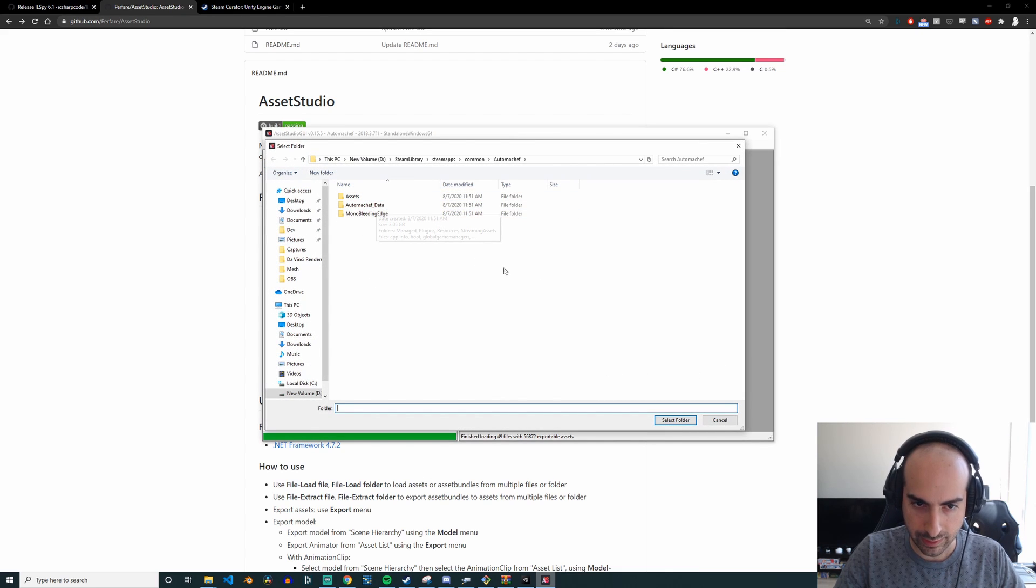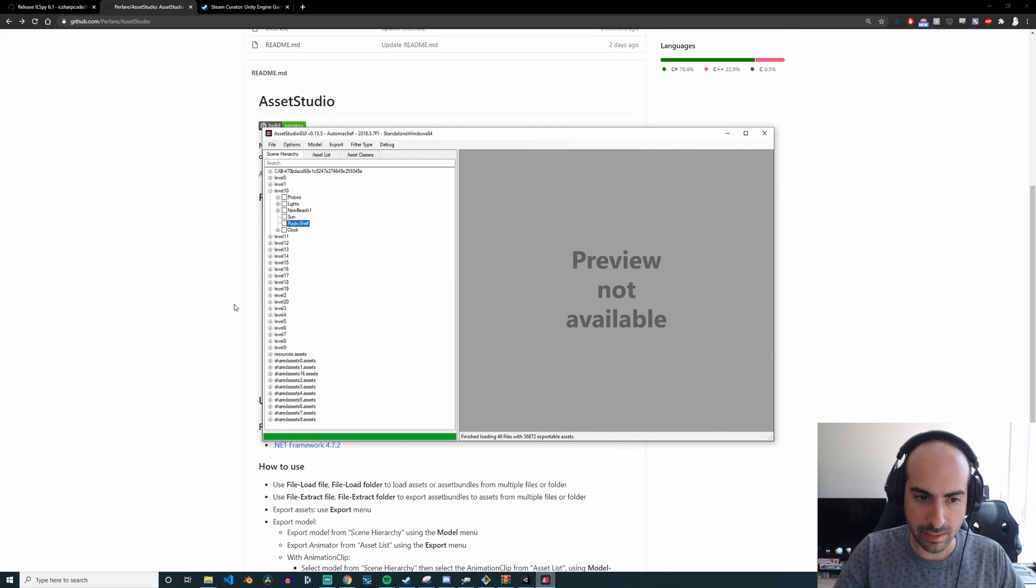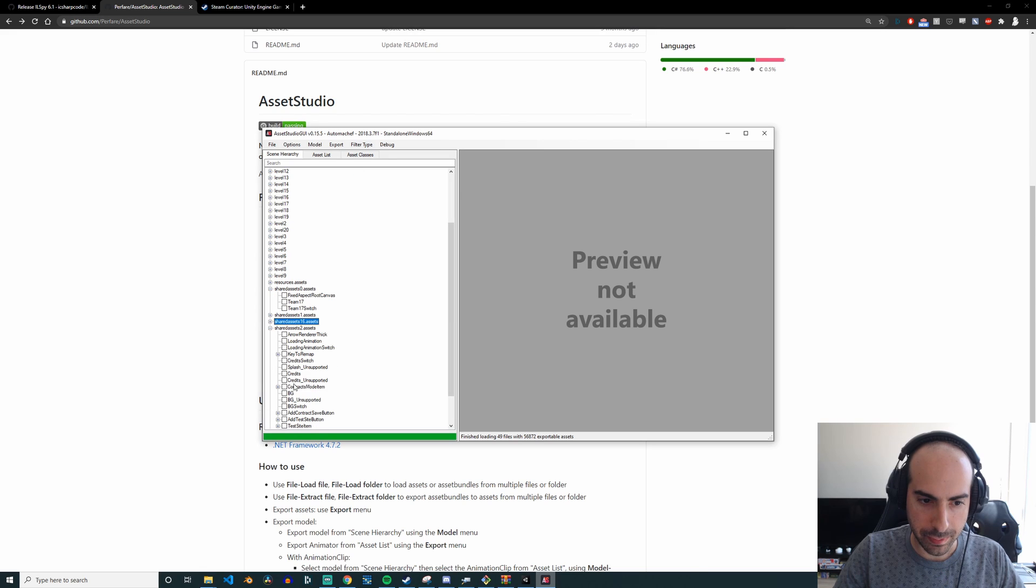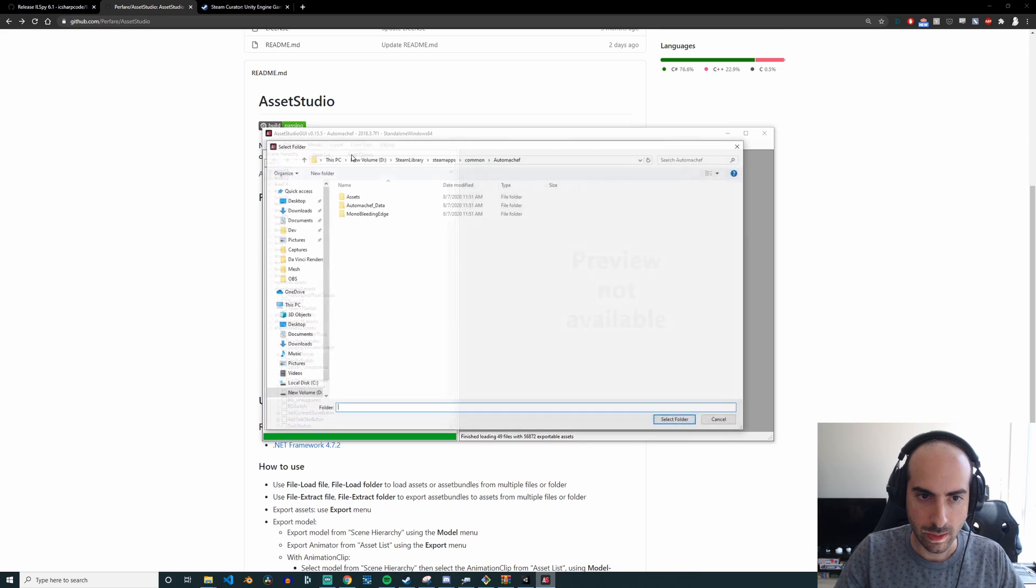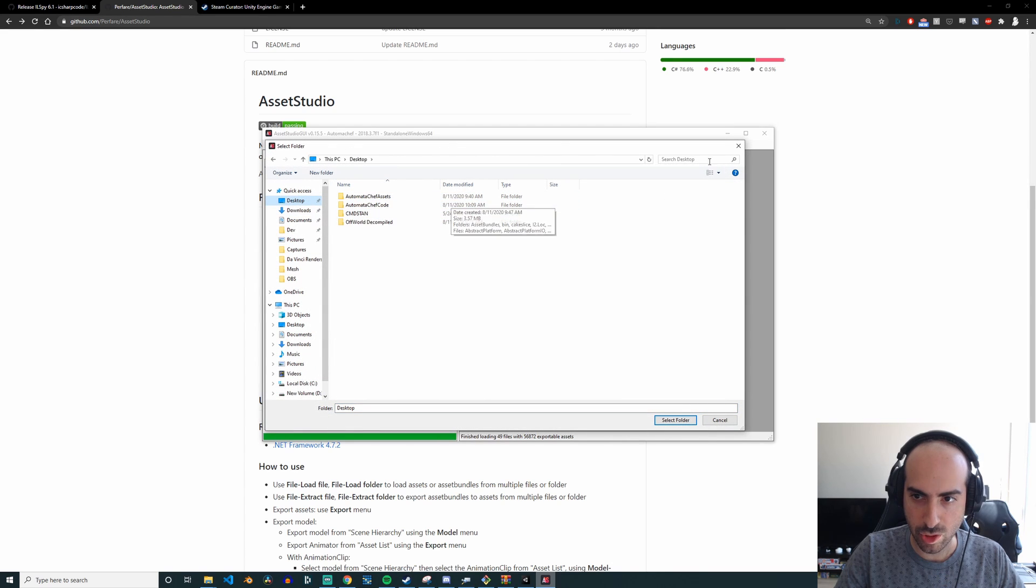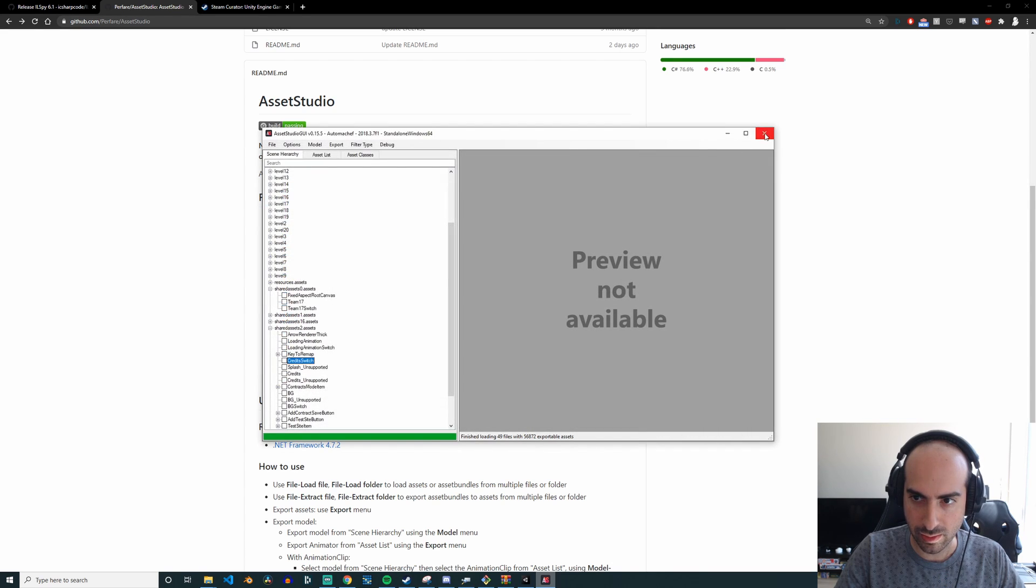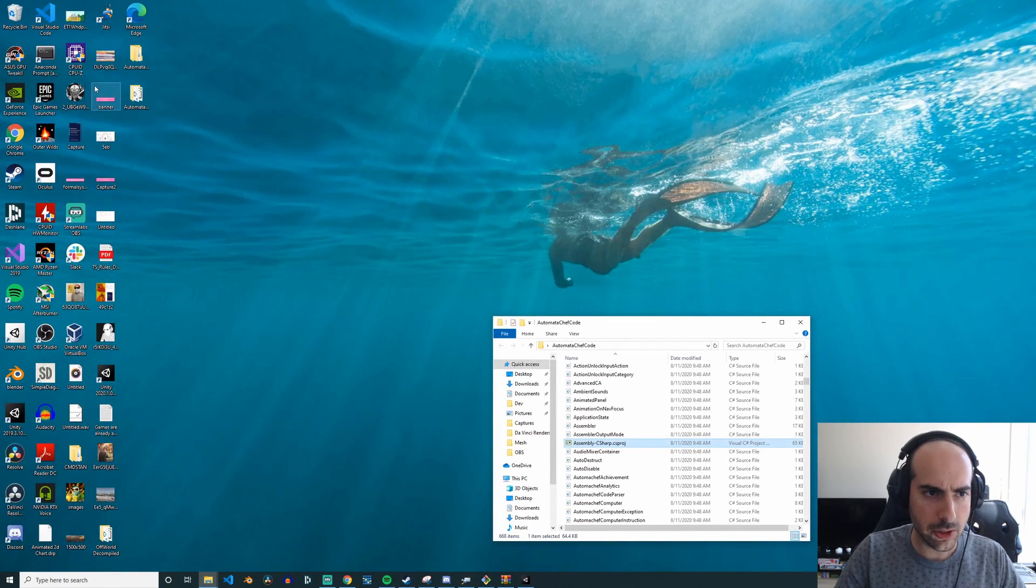It's going to take a couple of minutes, but then once it extracts the stuff out, you're going to see there's a whole bunch of stuff here. So because this is kind of hard to parse, what I did is I just clicked on Export, All Assets, and then I exported it here to desktop where you can see Automata Chef Assets. It just takes a couple of minutes.